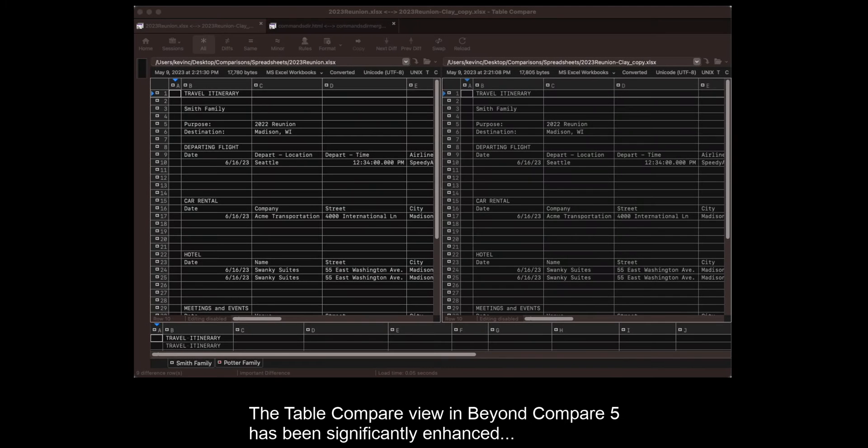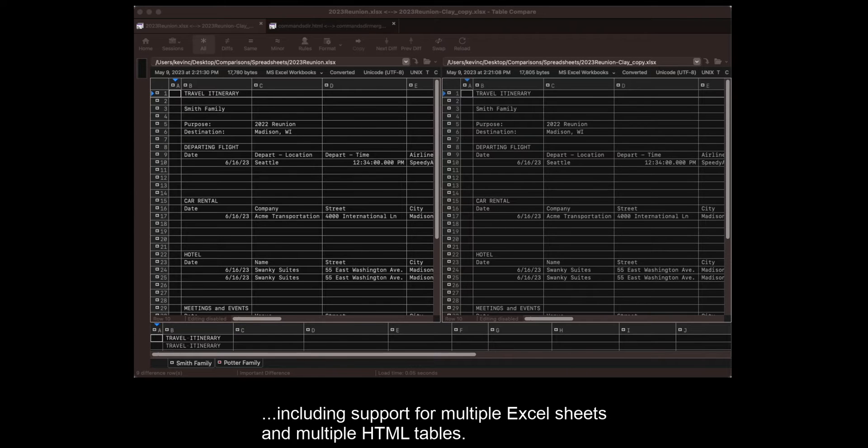The Table Compare view in Beyond Compare 5 has been significantly enhanced, including support for multiple Excel sheets and multiple HTML tables.